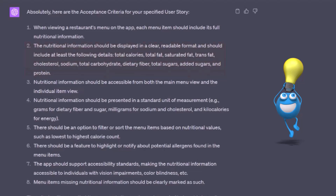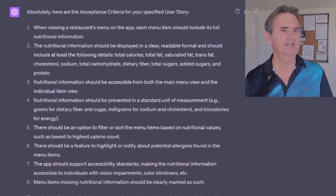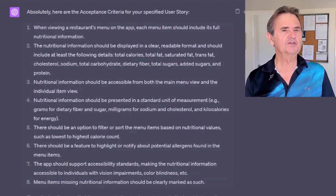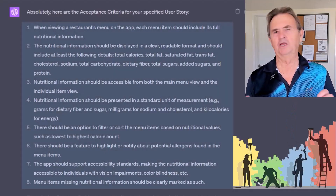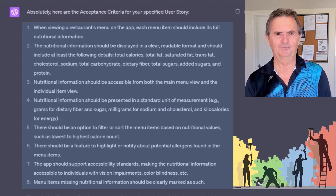Let's see what else we've got. Number seven: the app should support accessibility standards, making the nutritional information accessible to individuals with vision impairments, color blindness, etc. That's getting into the ADA — an interesting one. Obviously, these are not necessarily complete, but they sure are a great starting point.